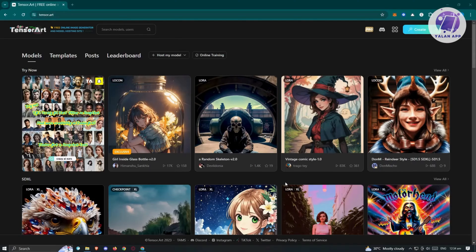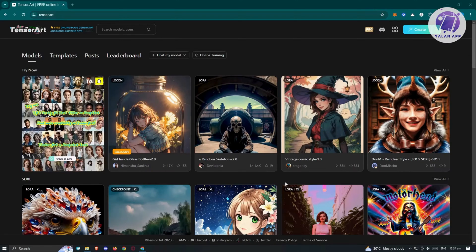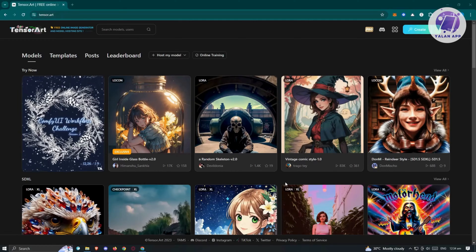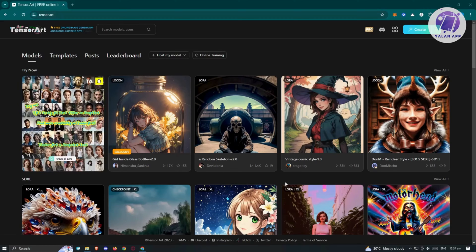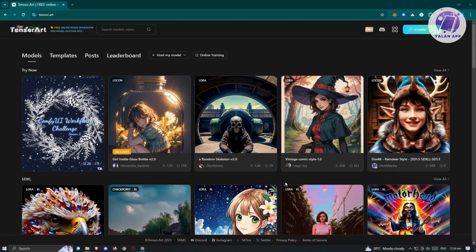We've seen some videos, or if you're not aware yet, there is a current trend right now wherein you basically showcase AI generated images online — on Facebook, TikTok, YouTube, or even on X, previously known as Twitter. A lot of people are using AI right now to basically create their own images from AI.